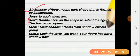Step 2 - click Shadow Effects from the Shadow Effects group. Step 3 - click the style you want; your figure has now got a shadow. So there are three steps in this answer as well.